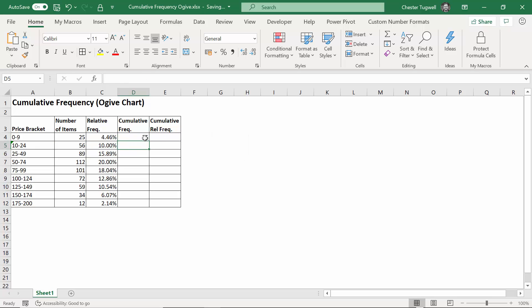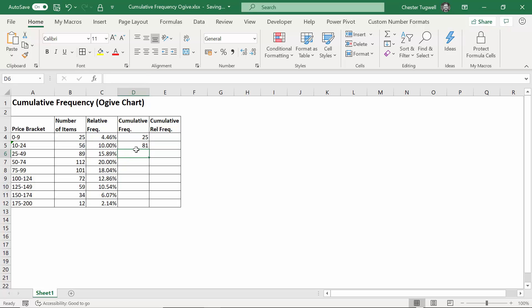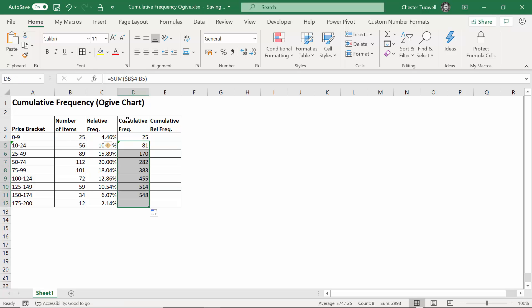If I press enter and copy it down to here, you'll now see that B4 has remained as B4, but the second part of the range has now changed to B5. So it adds up 25 and 56, which is what we want to happen to create the cumulative frequency.